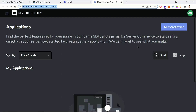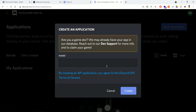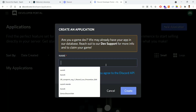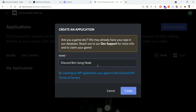This is known as the developer portal. Here you can create new applications. Once you go to this URL you'll be able to see the UI. At the top right there is an option to create a new application — I'm clicking that now.